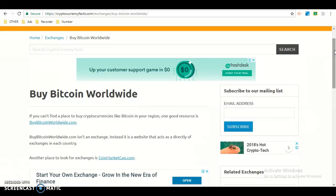Buy Bitcoin Worldwide isn't an exchange. Instead, it's a website that acts as a directory of exchanges in each country.